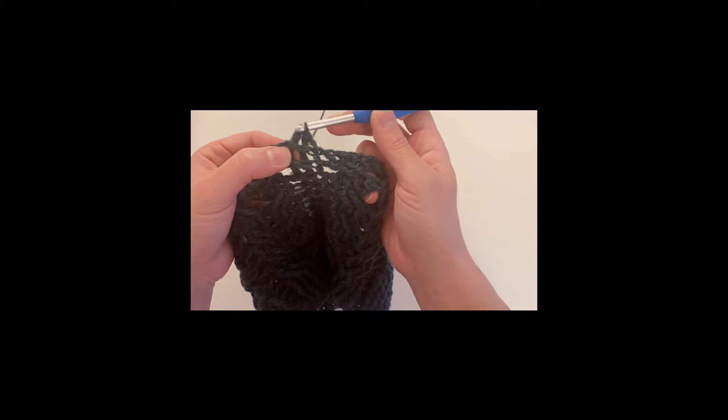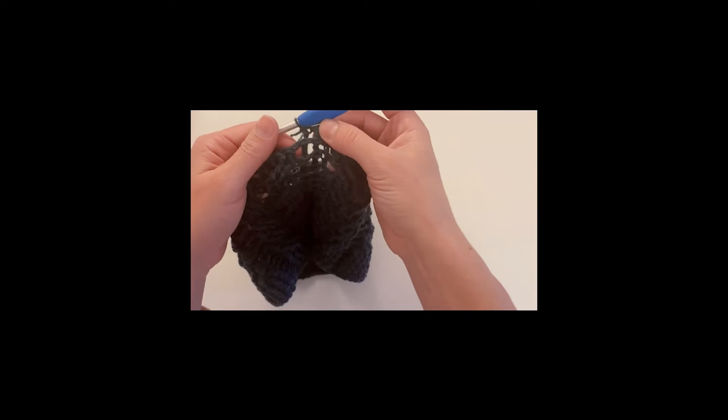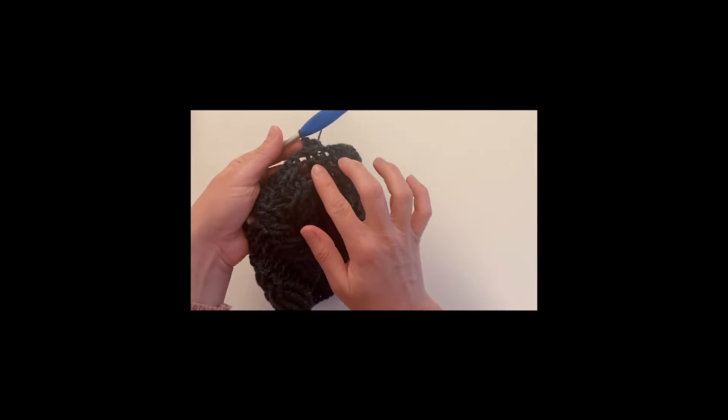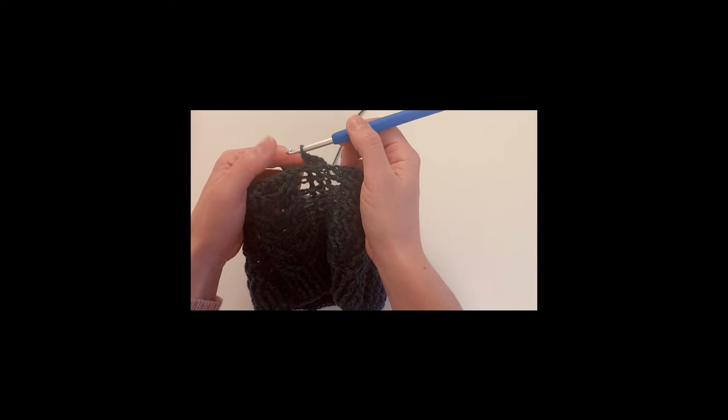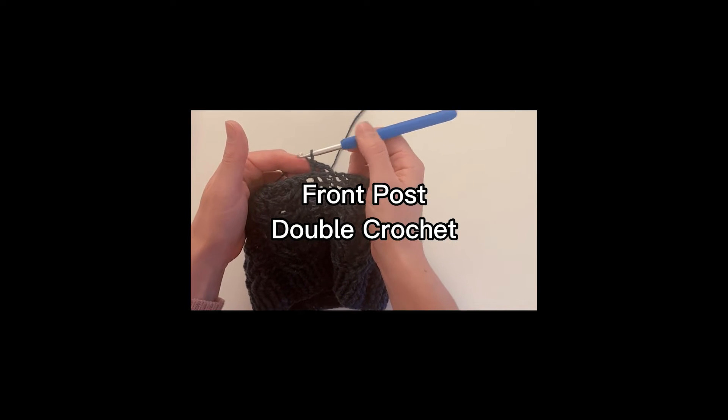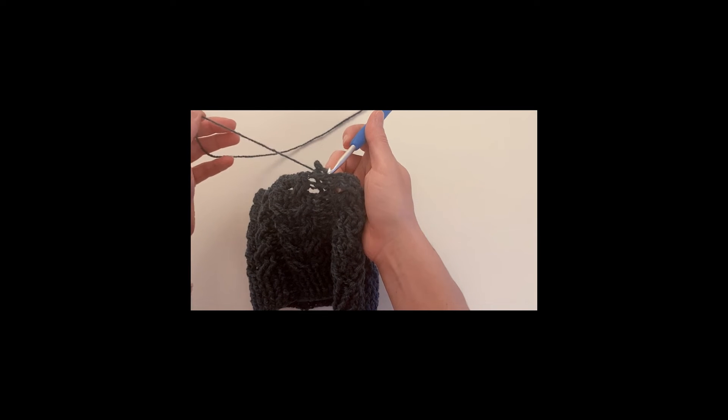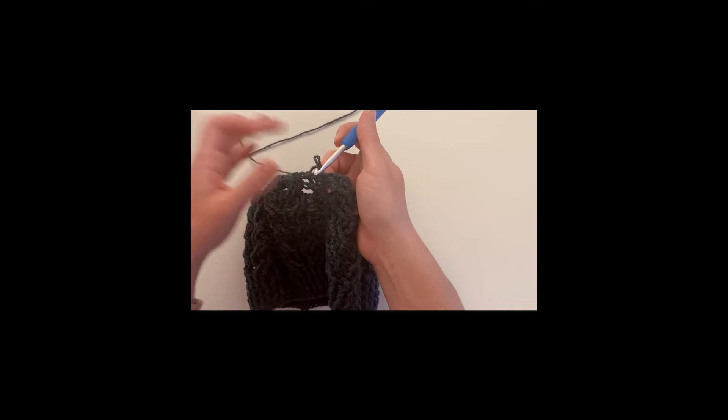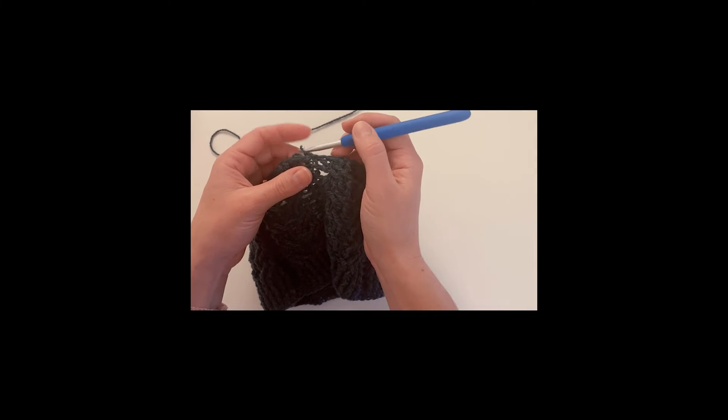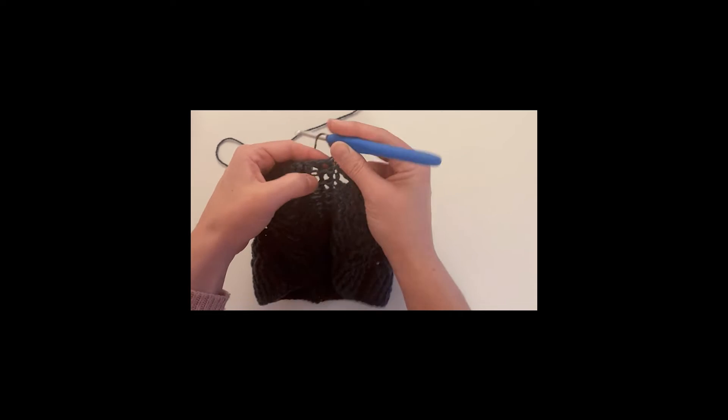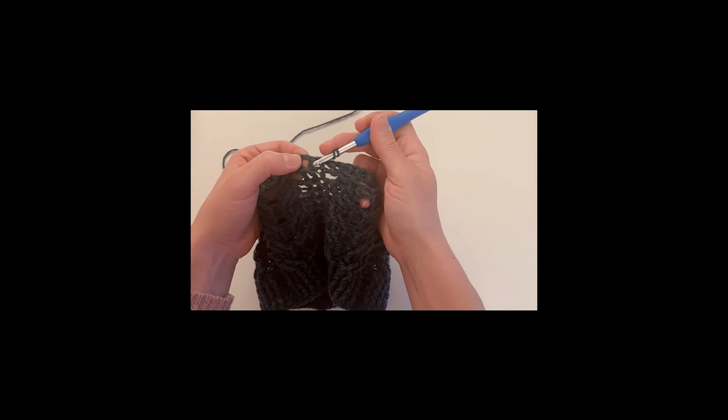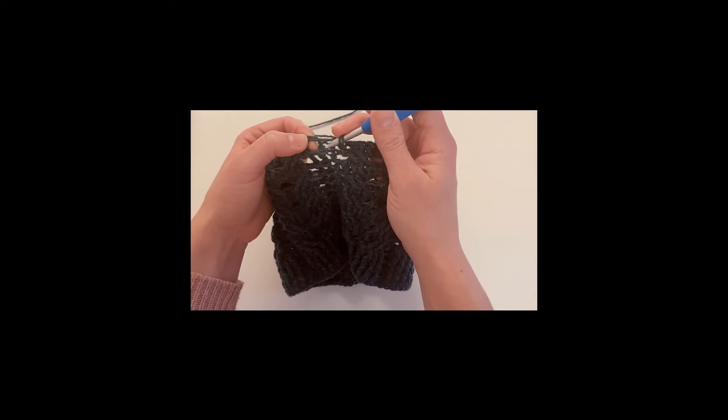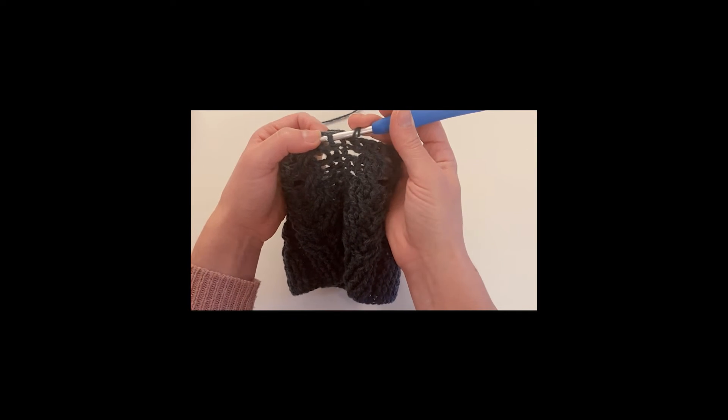So this is the double crochet back post. If you want to make a front post, the difference is that you're going to yarn over and insert your crochet hook from the front to the back, wrap it around your stitch, and then make your double crochet.